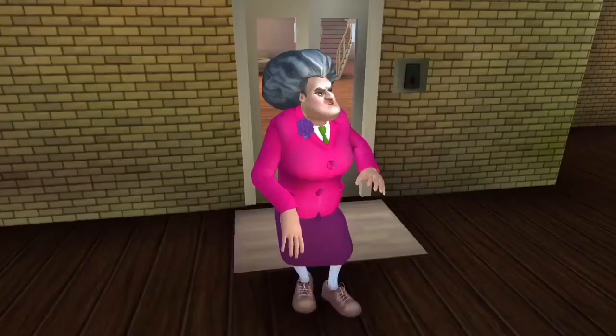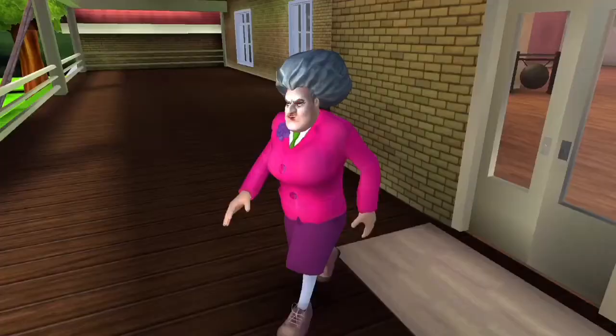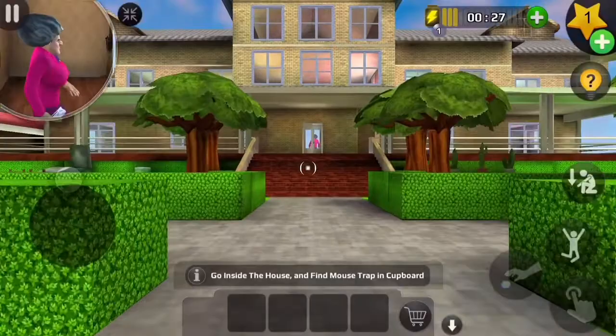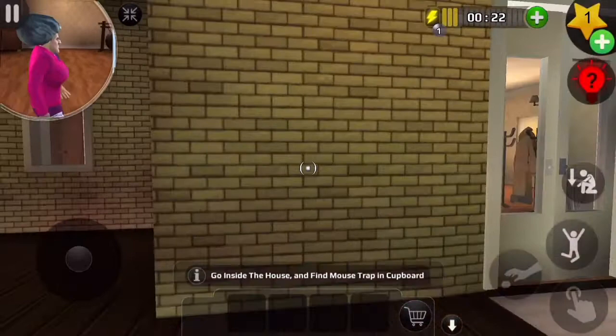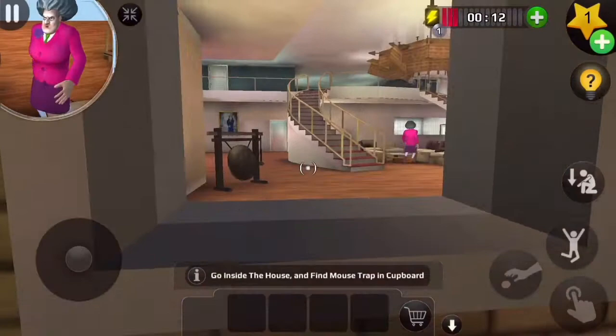So here is Miss T — she is running, she is going to pick up the newspaper. Let's get in her house! Now let's see where Miss T is. Let's go to her main gate.